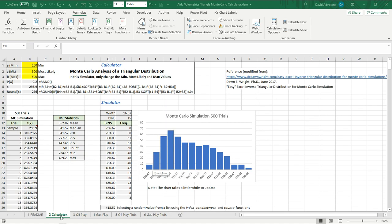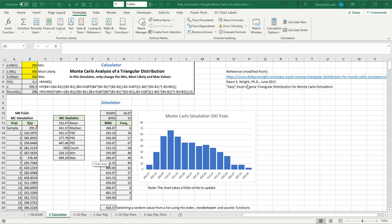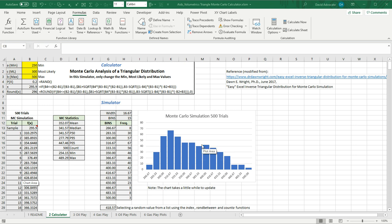Worksheet number two, the calculator, is a generic calculator which runs 500 trials. You simply put in the minimum, the most likely, and the maximum values. And then it will do all the processing for the Monte Carlo as soon as you hit the control shift key. The triangular distribution was taken from an online paper by Don E. Wright. And I've included in here the trial simulations, some Monte Carlo statistics, and a frequency chart which builds the distribution.